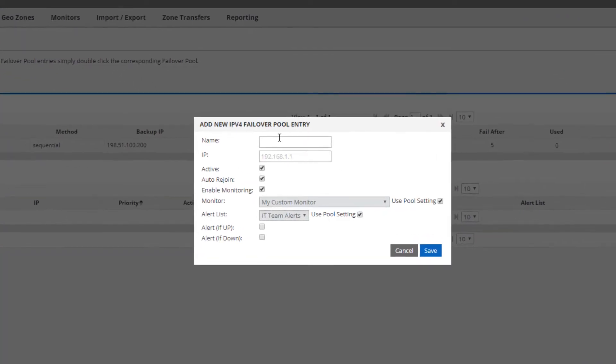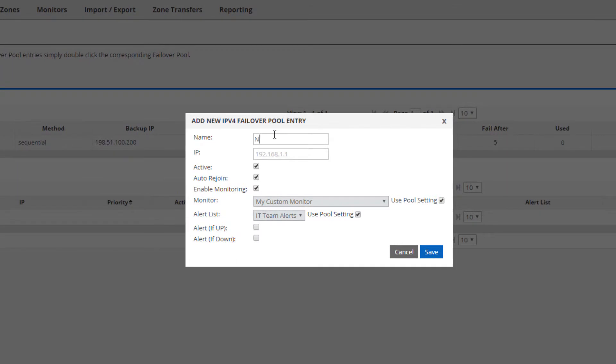These are the actual devices that we will both monitor and, when online, give the IPs for in DNS. I'll give my first device a name, enter the IP address, and make it active.